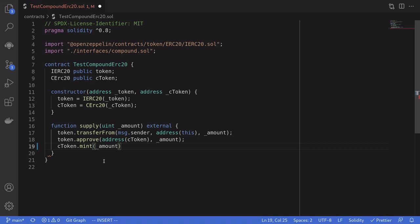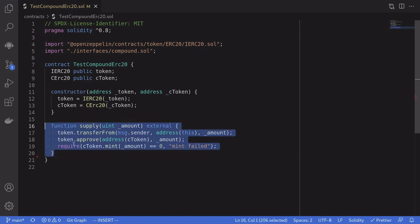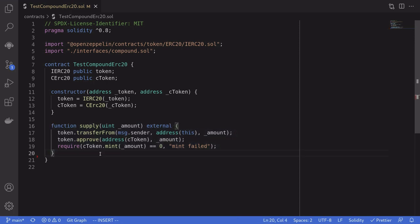To actually lend the token to Compound, we call mint on the cToken contract. This transfers our token from this contract into the cToken contract, and in return it mints cTokens back to us. When mint is called it returns a number — if it's zero the call was successful, otherwise there's an error. We'll require that the return value is zero; otherwise the function will fail. Once successful, our token is lent to the Compound protocol and we receive cTokens representing how much token we can withdraw including any accrued interest.